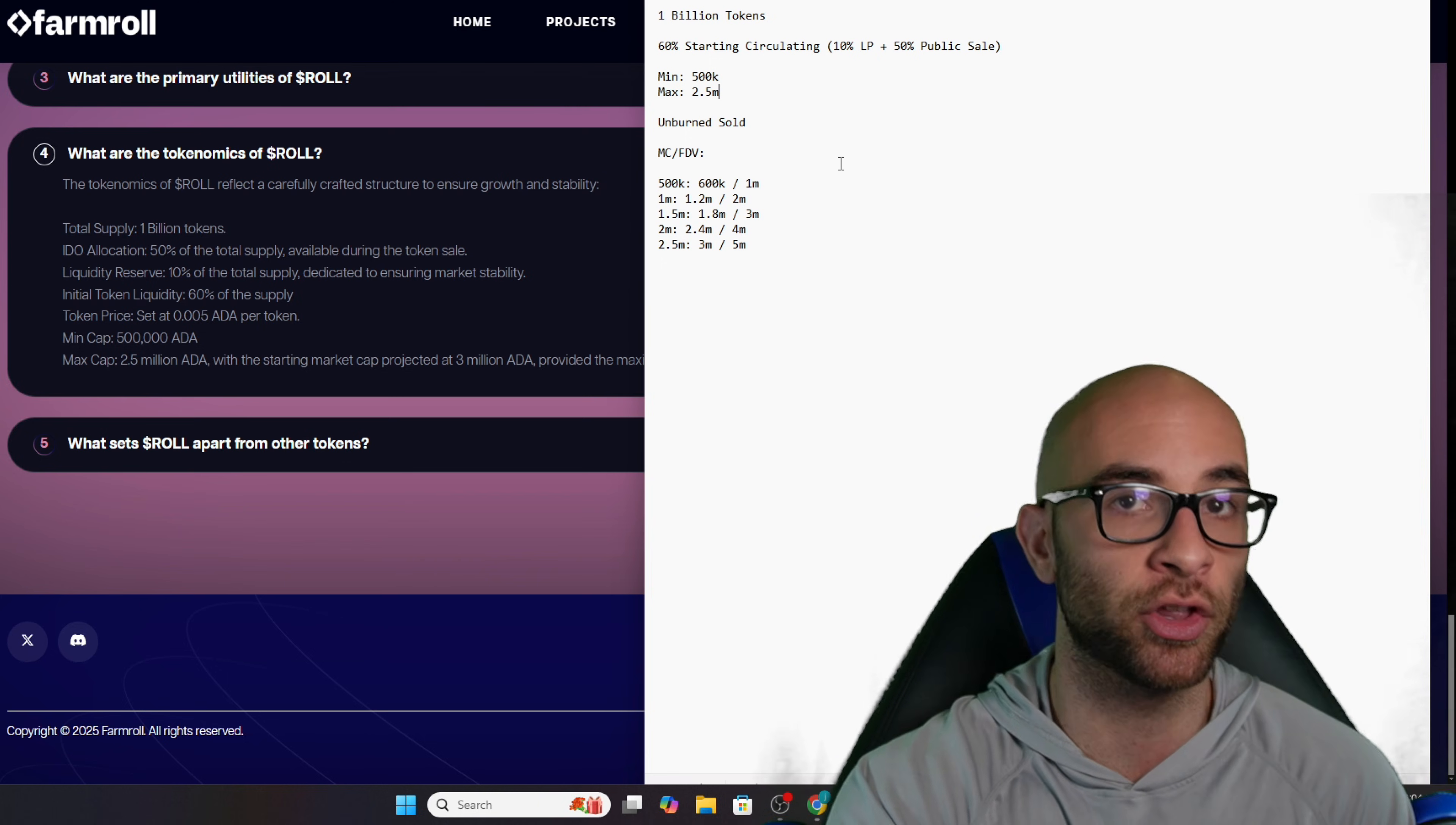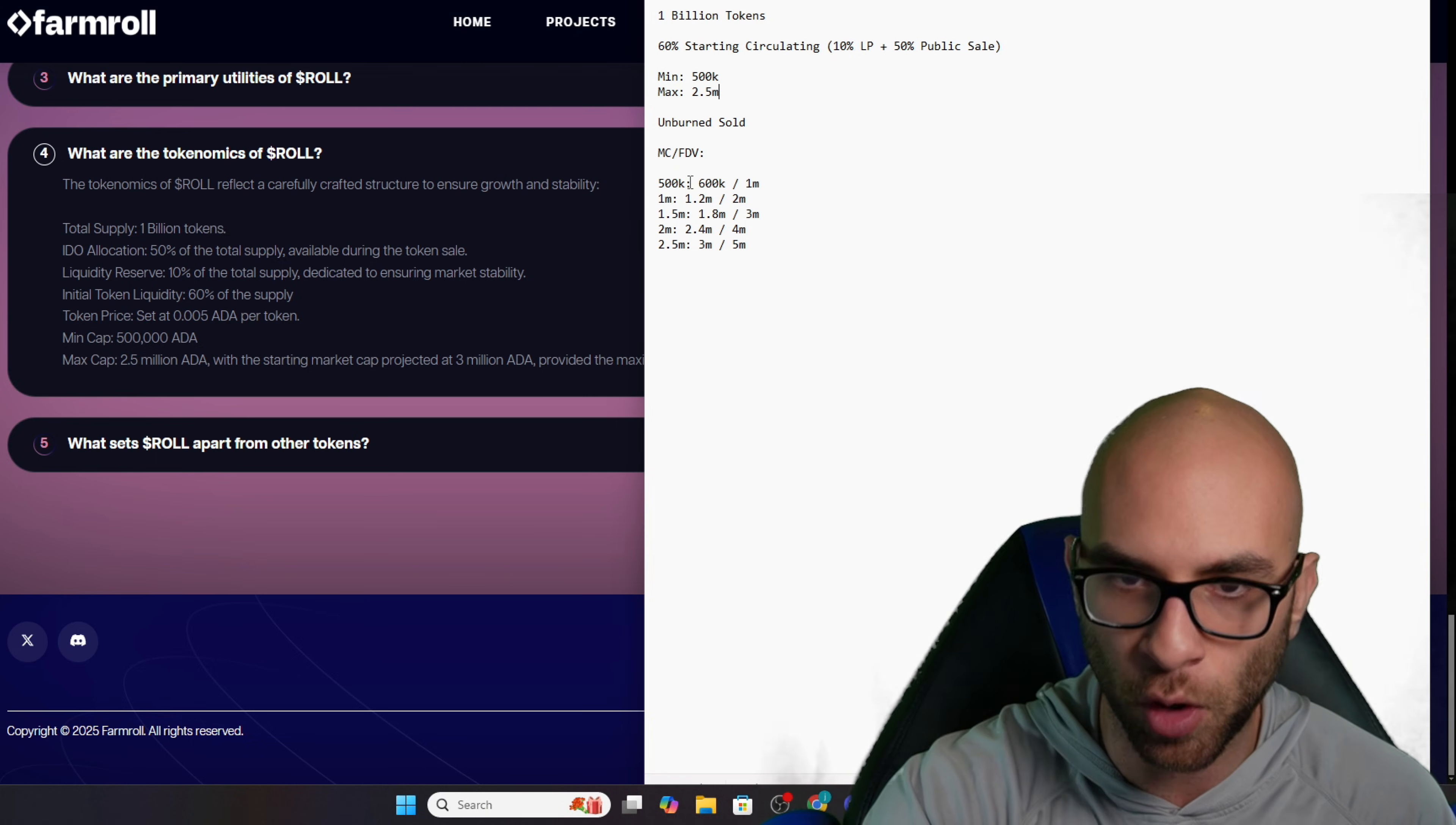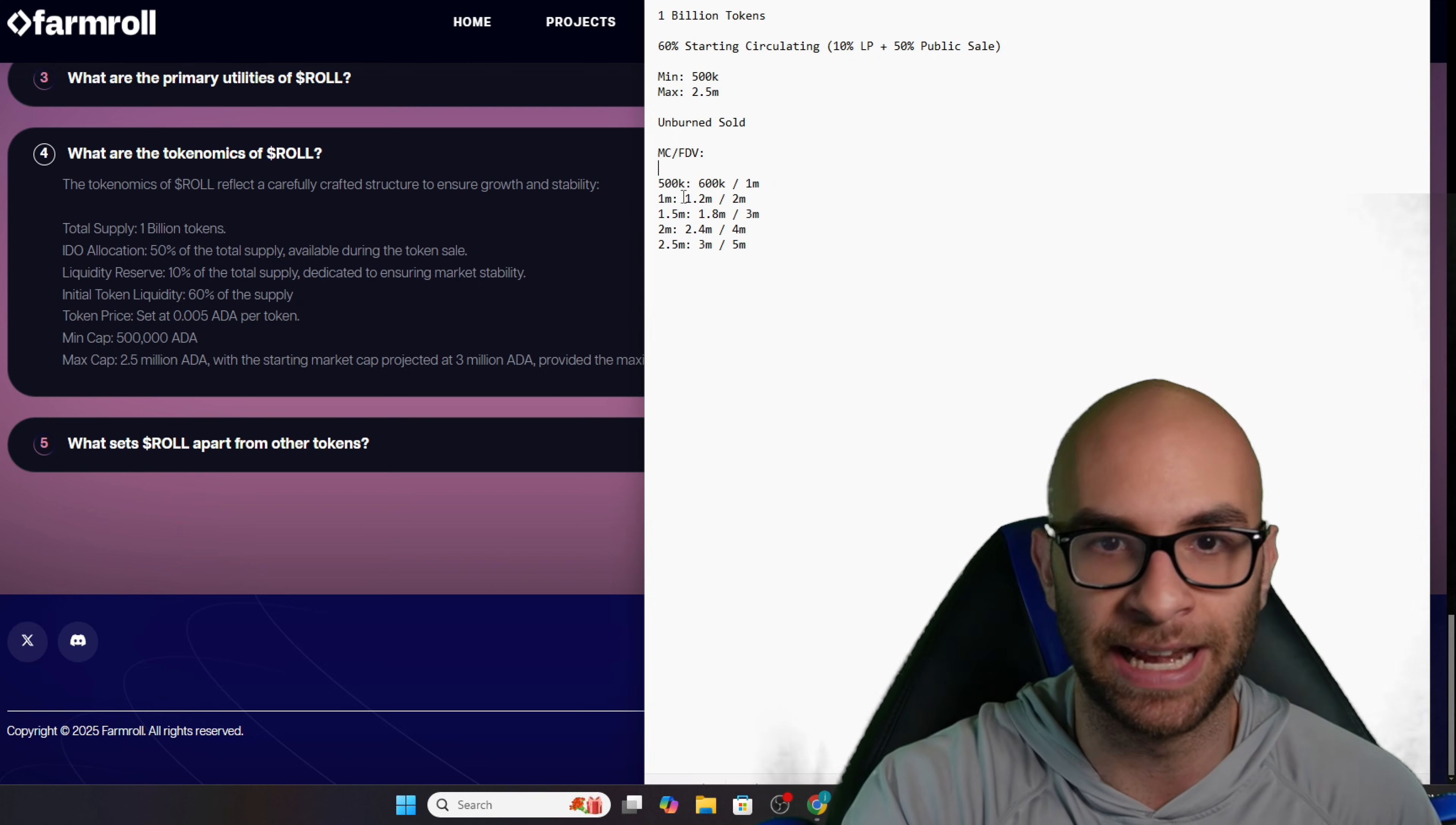What's really interesting here is 60% of the supply circulating right away, and the less amount of money that's sent in, the lower the market cap and FDV you're actually buying in at. For example, if they only hit their 500,000 ADA level, the starting circulating market cap is going to be 600,000 ADA with a 1 million ADA FDV. If they hit 1 million ADA, 1.2 million ADA circulating and a 2 million ADA FDV.